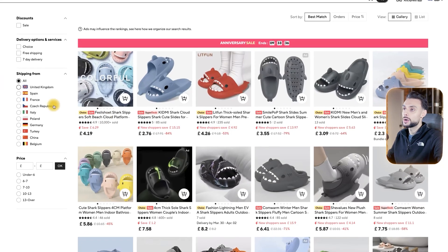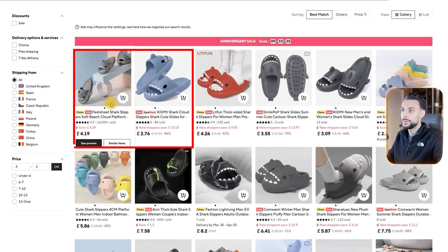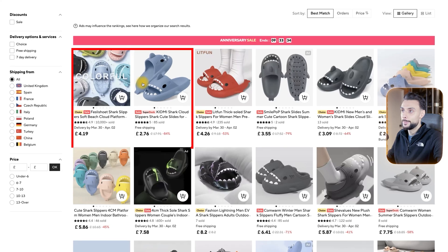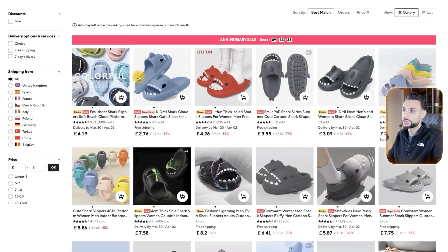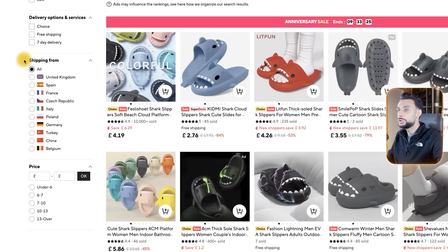This is the product that I'm going to be using throughout the video as an example — it's the Shark Slides. These blew up a few years ago, and I'm pretty sure everyone watching this will know about these.